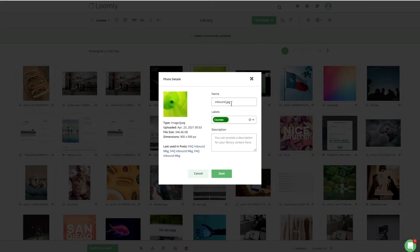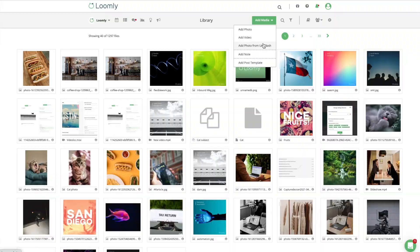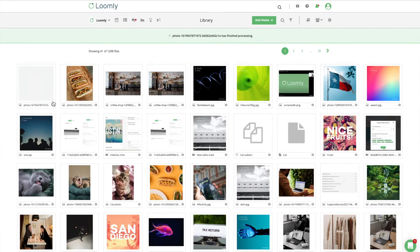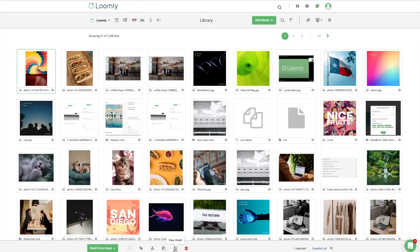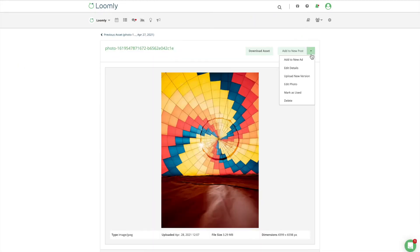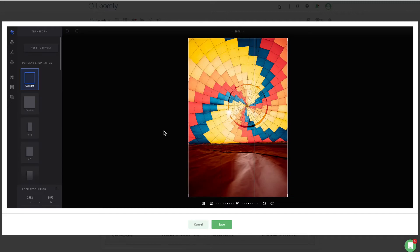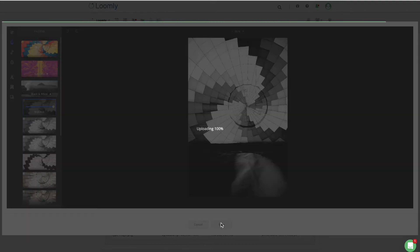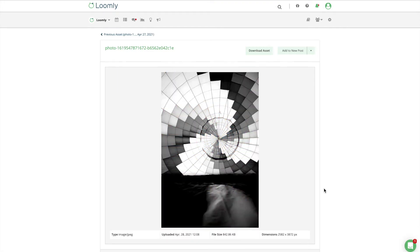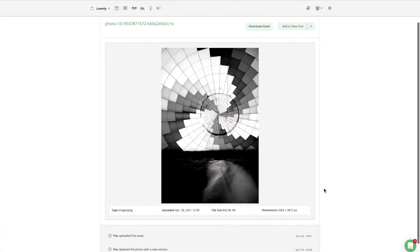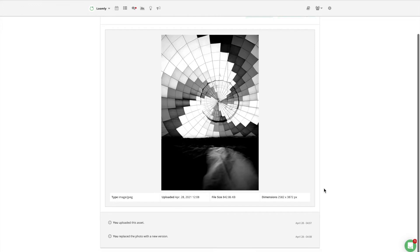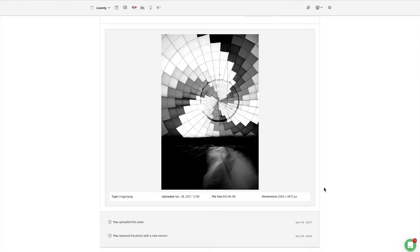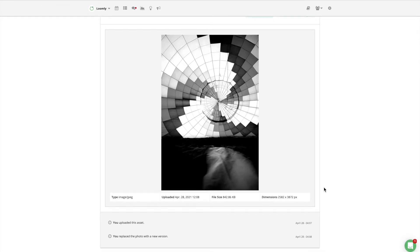Edit file names, preview your files, edit photos with Loomly Studio, track asset history and upload new versions of unused assets. This is the ideal foundation of seamless and painless workflows for your team.